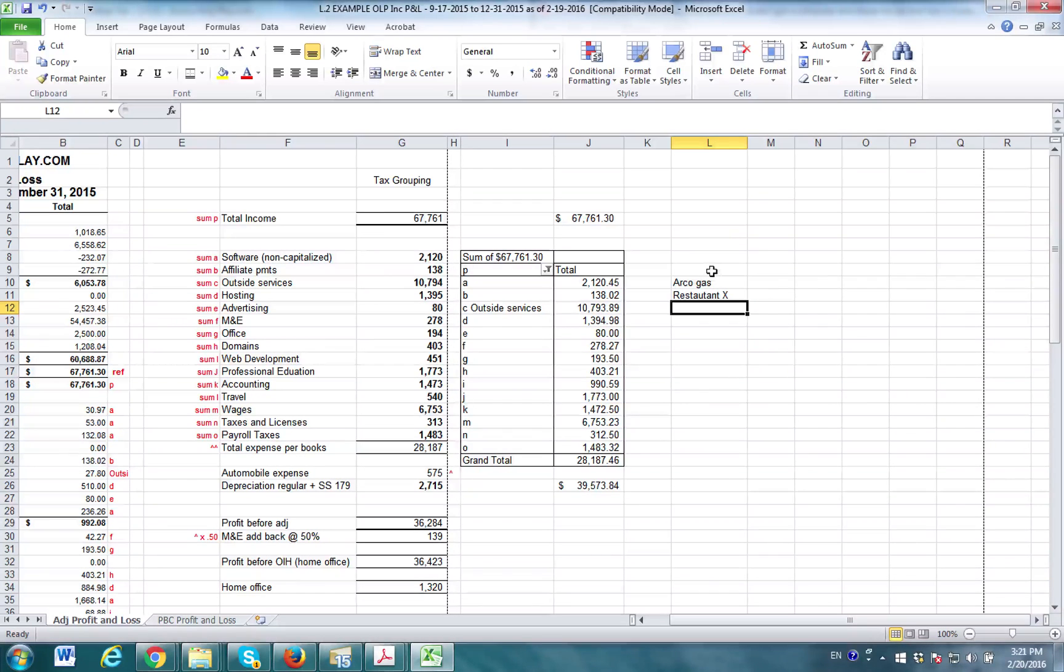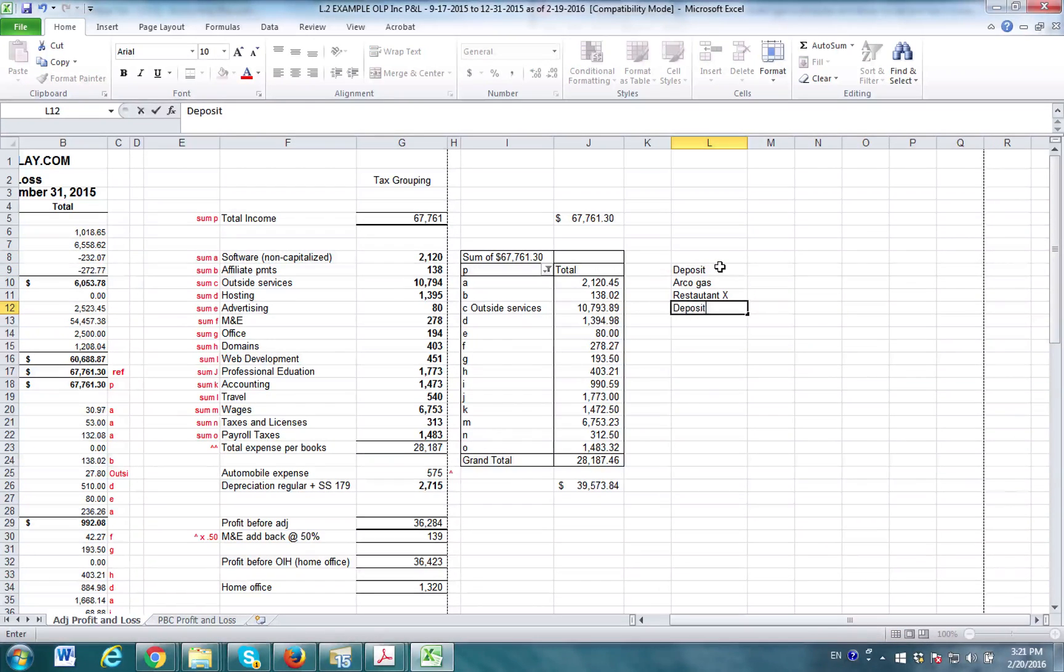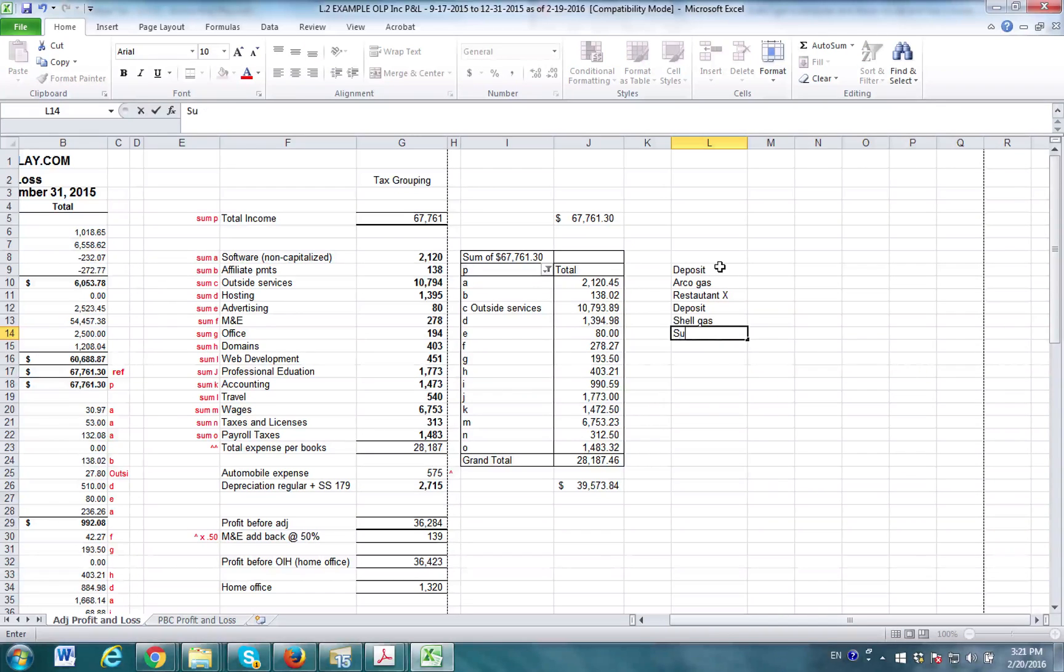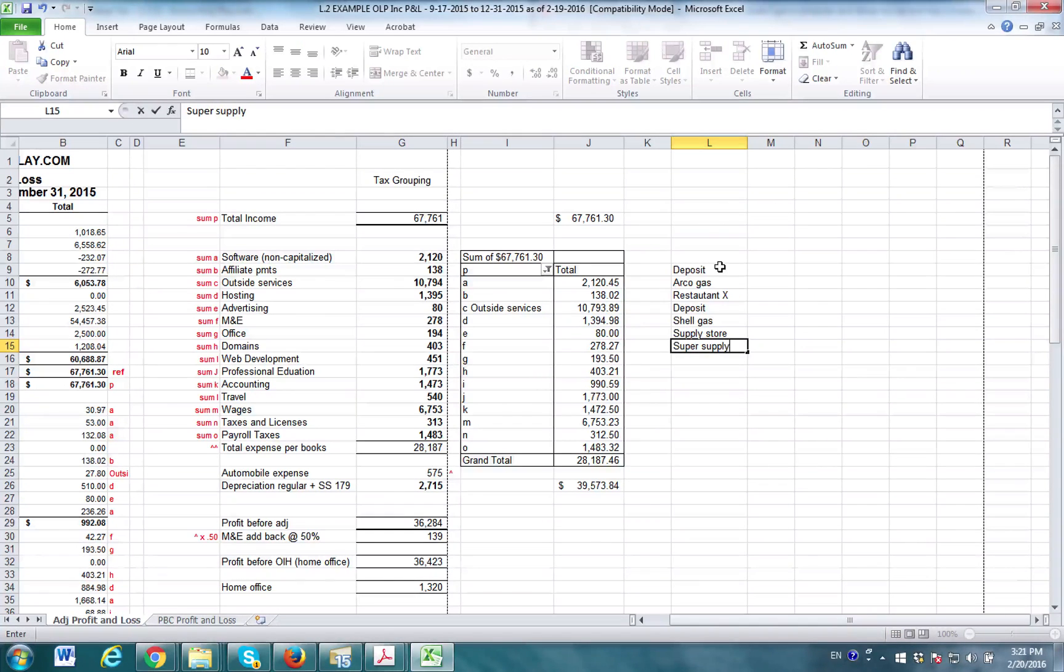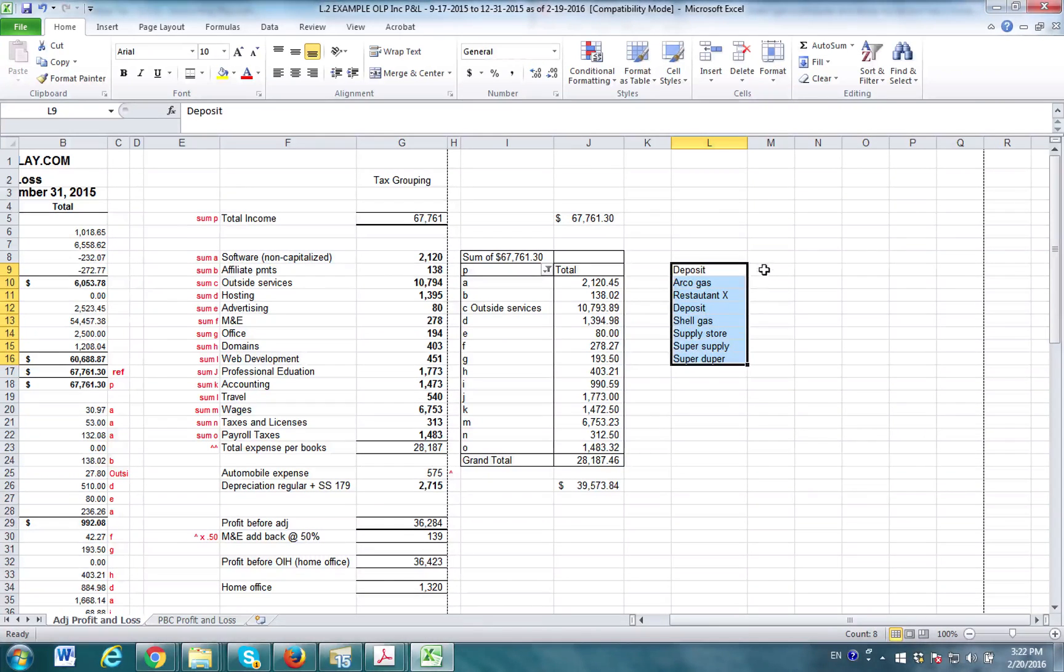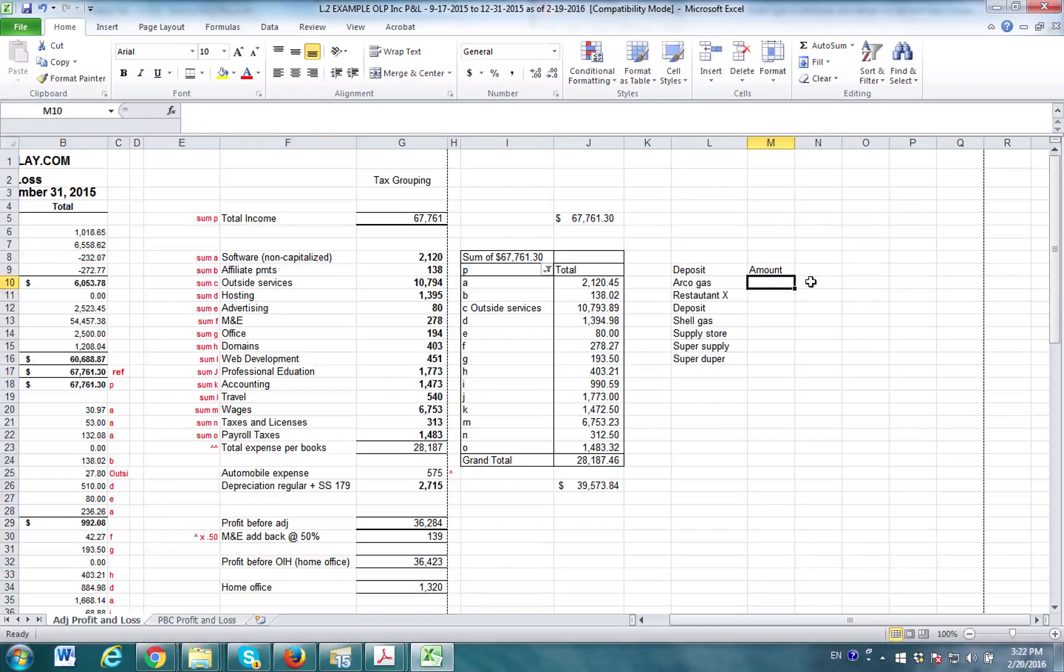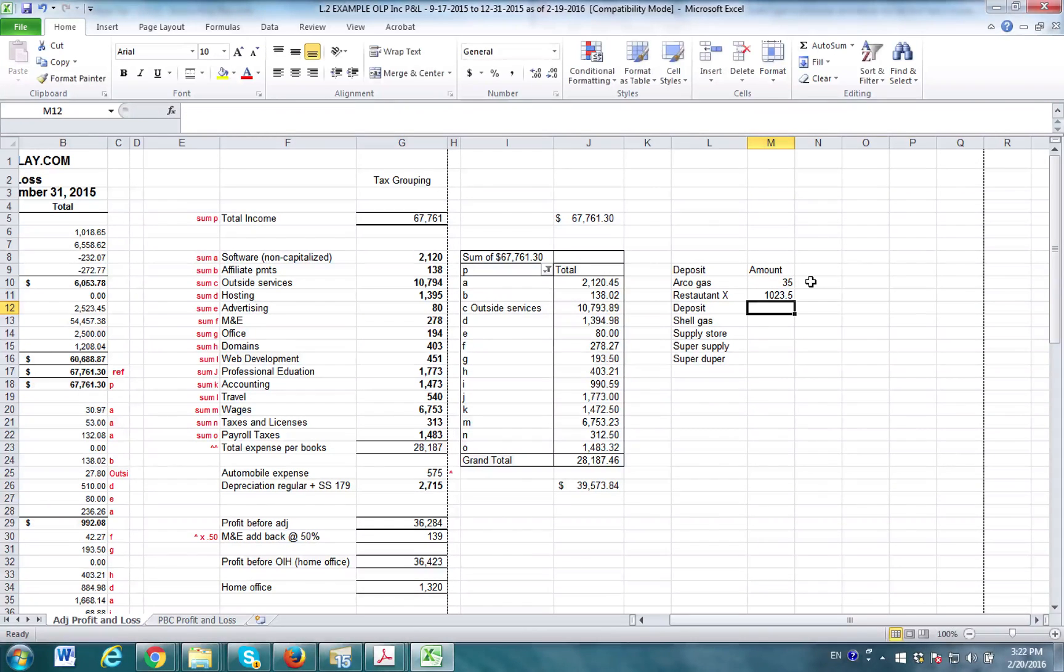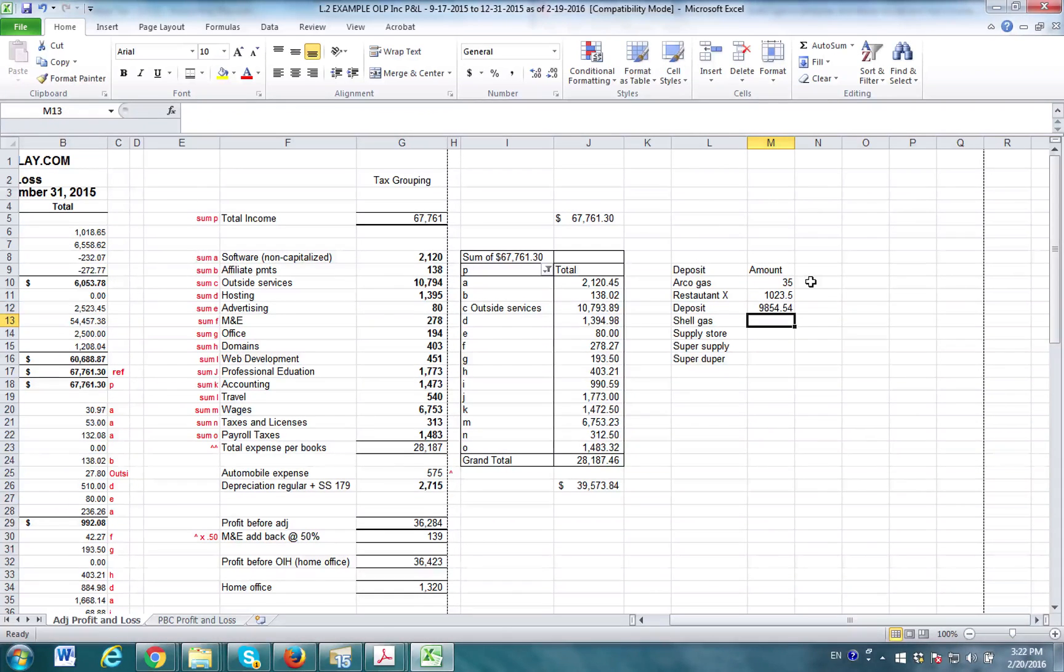And then let's say you also have deposit, deposit, another deposit down here, and then you have shell gas, and maybe you have supply store, and then super supply, and then maybe super duper supply. So this might come in as a feed in the bank. And for example, this might have a date column or whatever, but let's just break it down to this being in an amount.